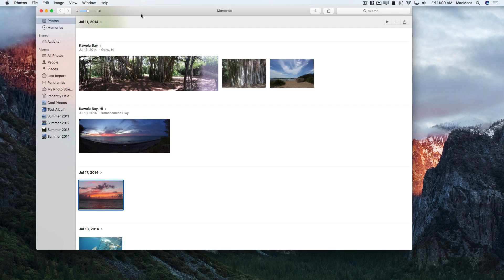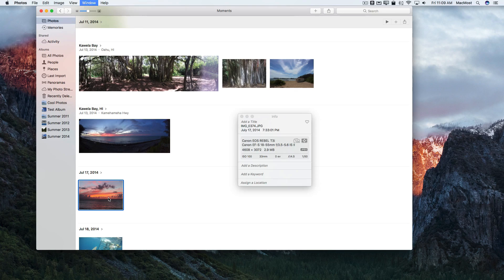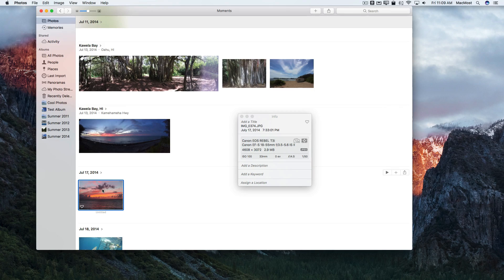Here I am in Photos and I've selected a photo. I'm going to use Command I to get info on that photo, and I can see it was created on July 17, 2014. That was the exact time that the photo was taken.